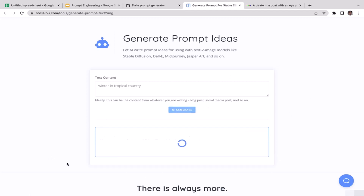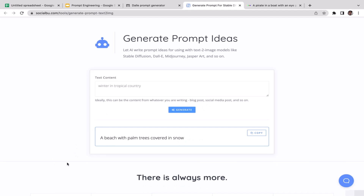If you're not satisfied with the result you can regenerate to get a new idea. SocialBoo gives a new one: 'a beach with palm trees covered in snow.'